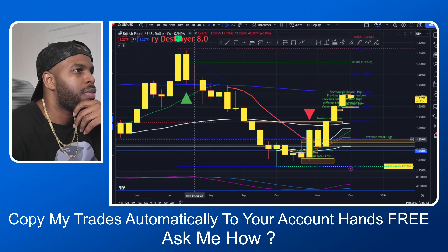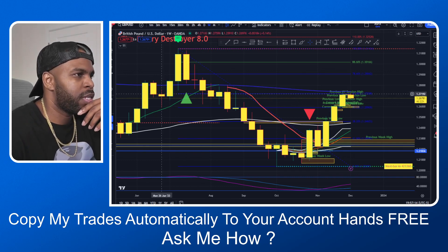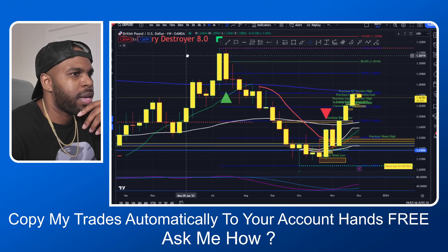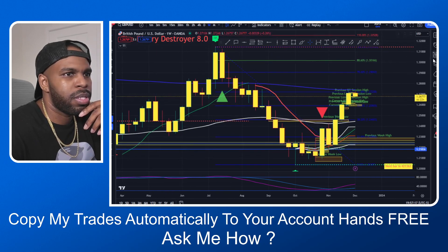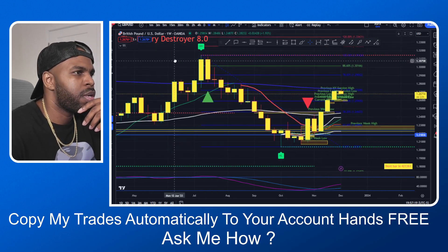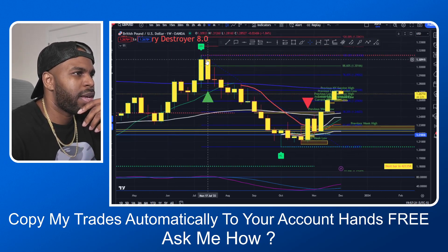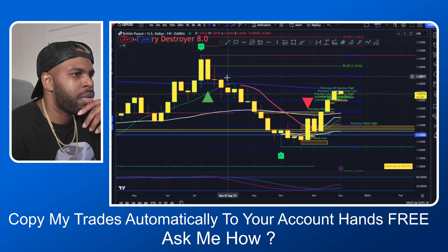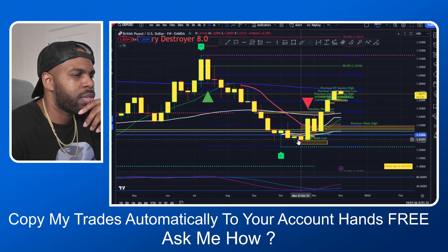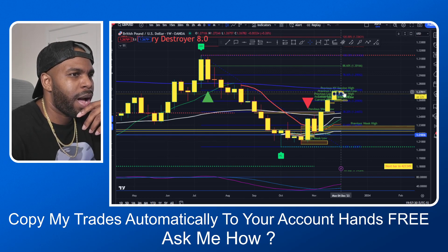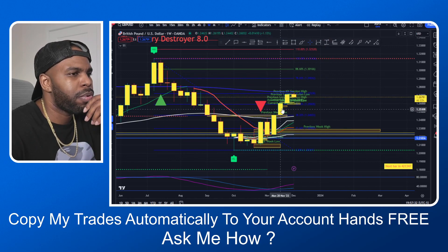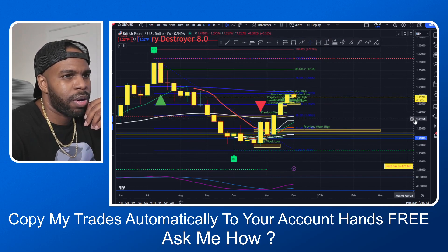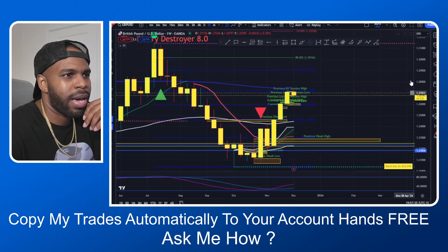So the first pair is GBPUSD. I feel like we're going to be going into a downtrend very, very soon. As you can see, we had a higher high here, but at the same time we just created a lower low down here. So now we're looking for that lower high, and I feel like where price is at right now is where that lower high is going to be.